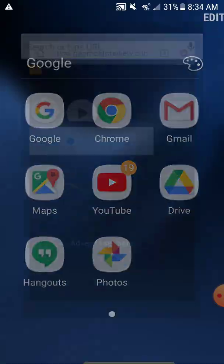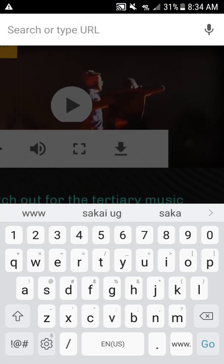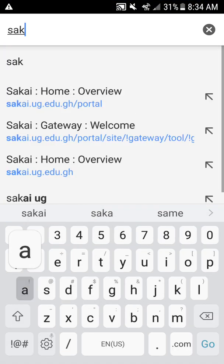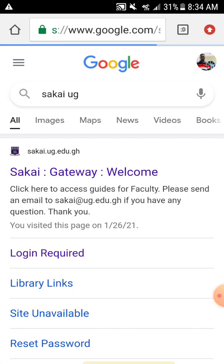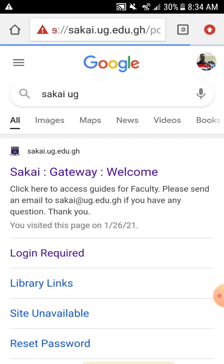First of all, you can use the search engine of your choice. I usually use Chrome, so you tap on Chrome, then you write 'Sakai UG' and search. This is where you come — sakai.ug.edu.gh — and you tap on the first one, which is the correct site.